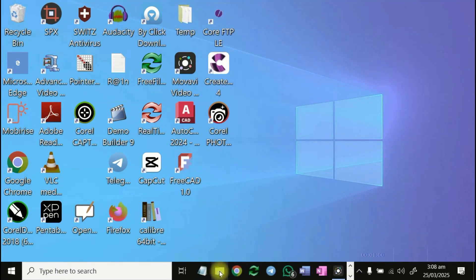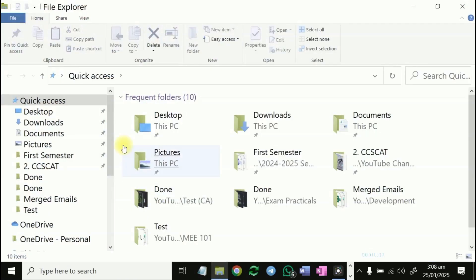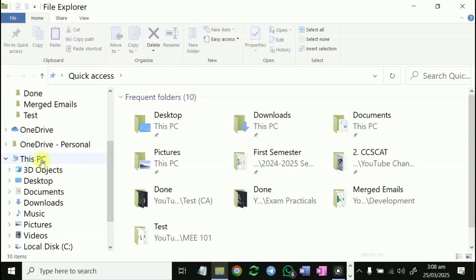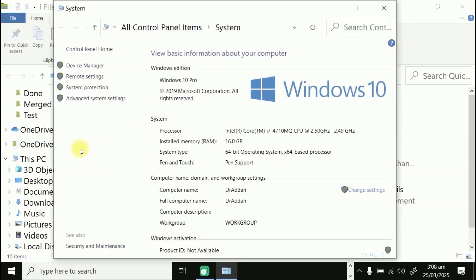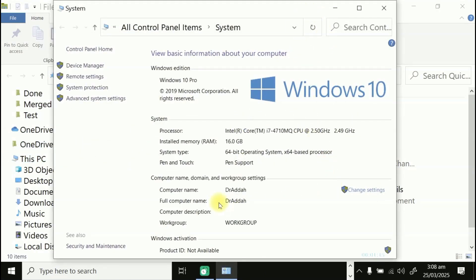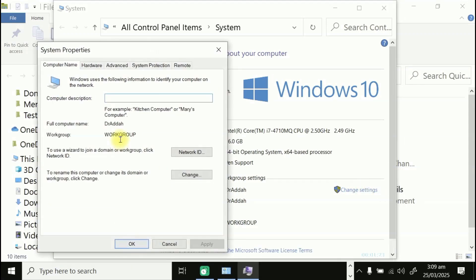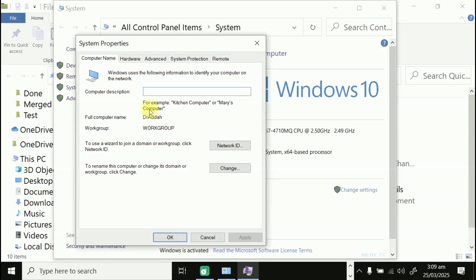To change the computer name, go to Windows Explorer, right-click on 'This PC,' and click Properties. You can see the computer name is 'Dr Other.' To change it, click on 'Change Settings,' then click 'Change.'